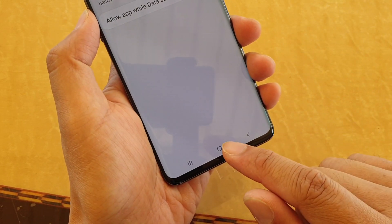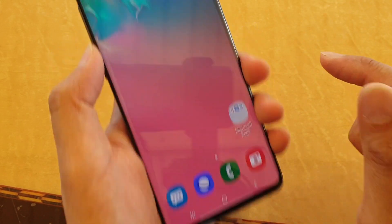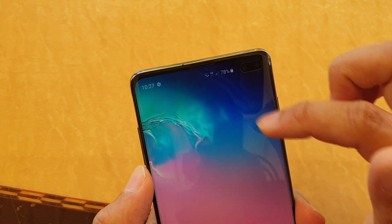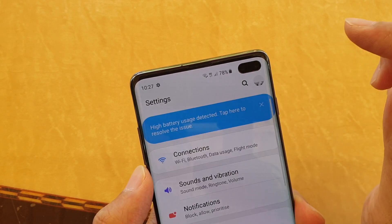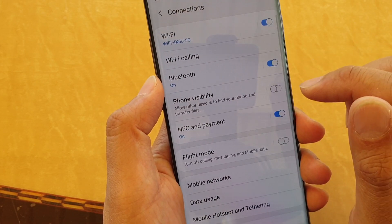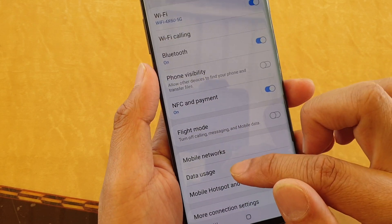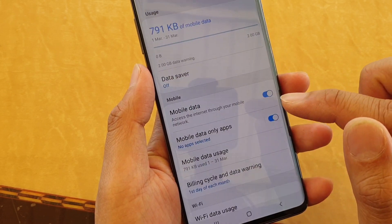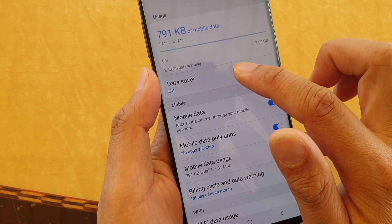First, tap on the home key to go back to your home screen, then swipe down and tap on the settings icon. From here, tap on connections, then tap on data usage, and then tap on data saver.